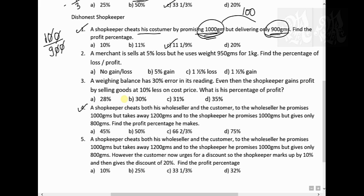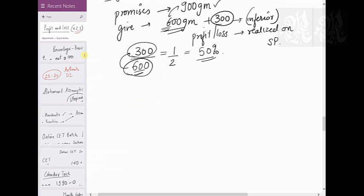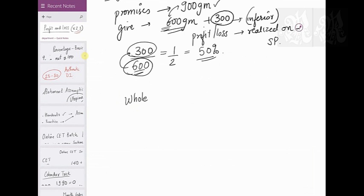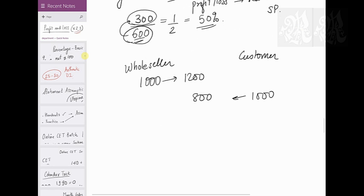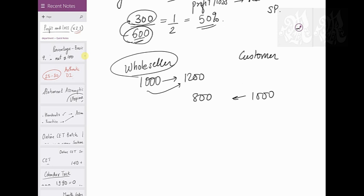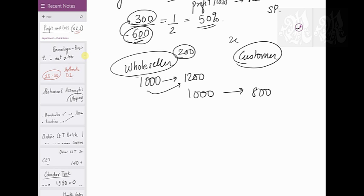Question 4: a shopkeeper cheats both his wholesaler and the customer. To the wholesaler, he promises to take only 1000 but takes away 1200. To the customer, he promises 1000 but gives only 800. So from the wholesaler you are taking 200 extra, and to the customer you are giving 200 less — meaning you stole 200 from the wholesaler and gave 200 less to the customer, so you earned 400 grams in this transaction.